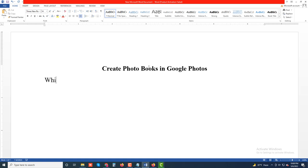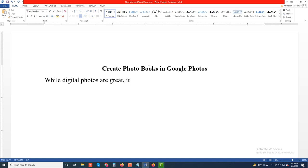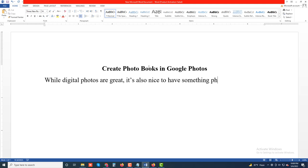While digital photos are great, it's also nice to have something physical you can hold.